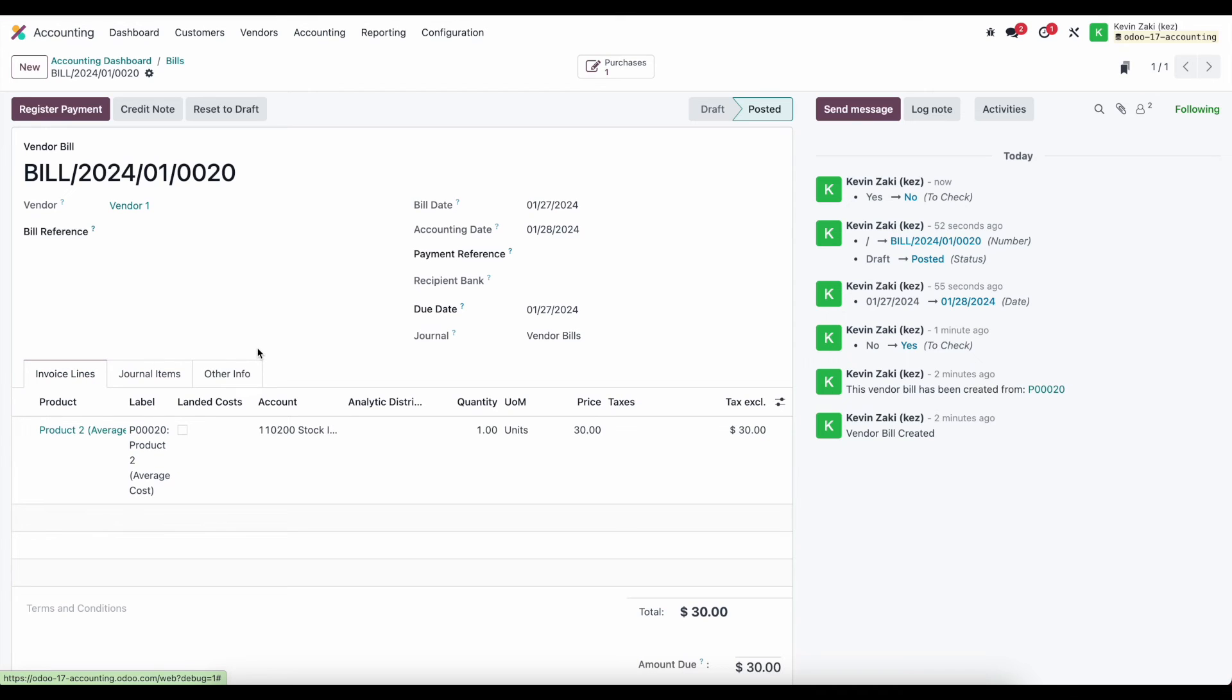The next thing we're going to look at is registering a payment but we'll wait for our next video to do that.